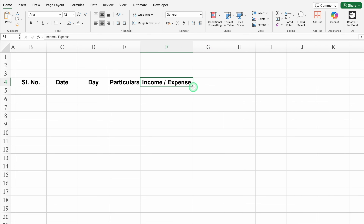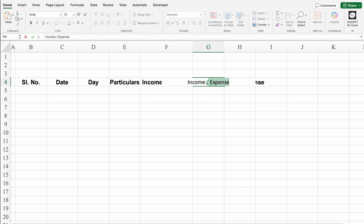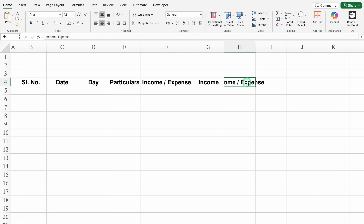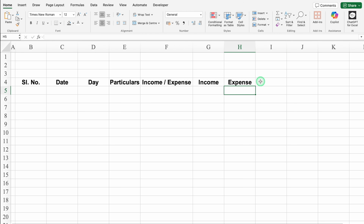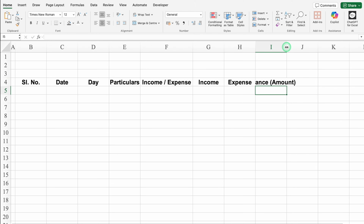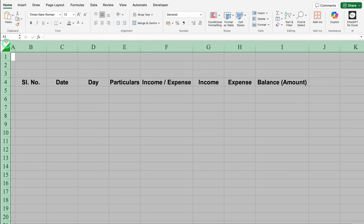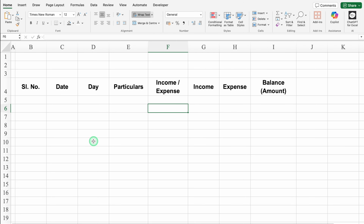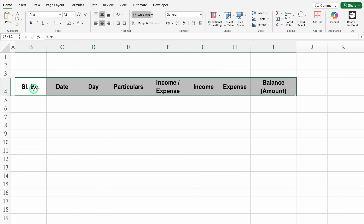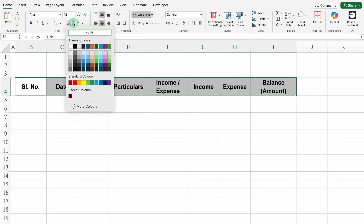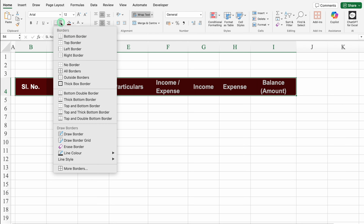We'll click on income/expense and drag this till column H. We'll come to column G, double click and delete 'expense' - now this is Income. We'll come to column H, double click and delete 'income' - now this is Expense. Just after Expense this will be Balance, with Amount in brackets. We'll adjust the column size, select the whole sheet, go to the Home tab, and click on Wrap Text. We'll adjust the column size again and change the cell color and font color, then create borders.